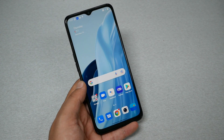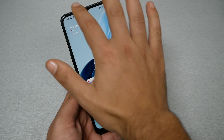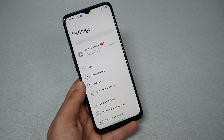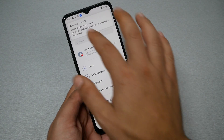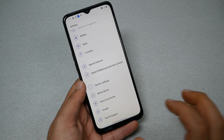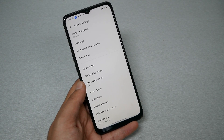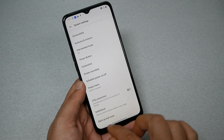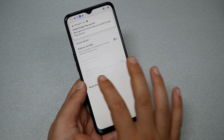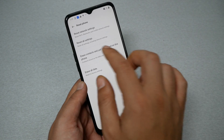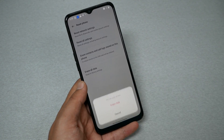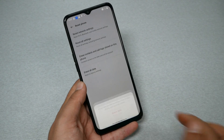We need to do one more step: a factory reset. Go to System Settings, then scroll all the way to Backup and Reset. Tap 'Reset Phone,' and you'll see several options. Select 'Erase All Data,' then 'Erase Data.' Make sure you have enough battery.